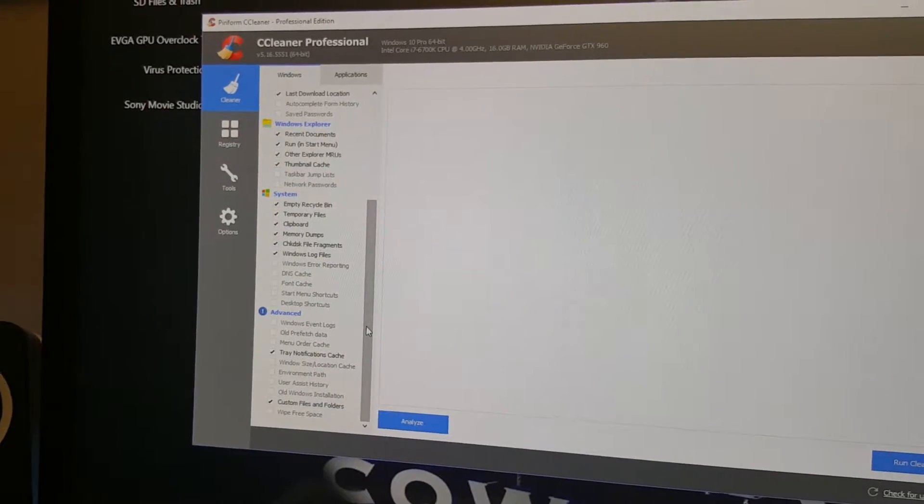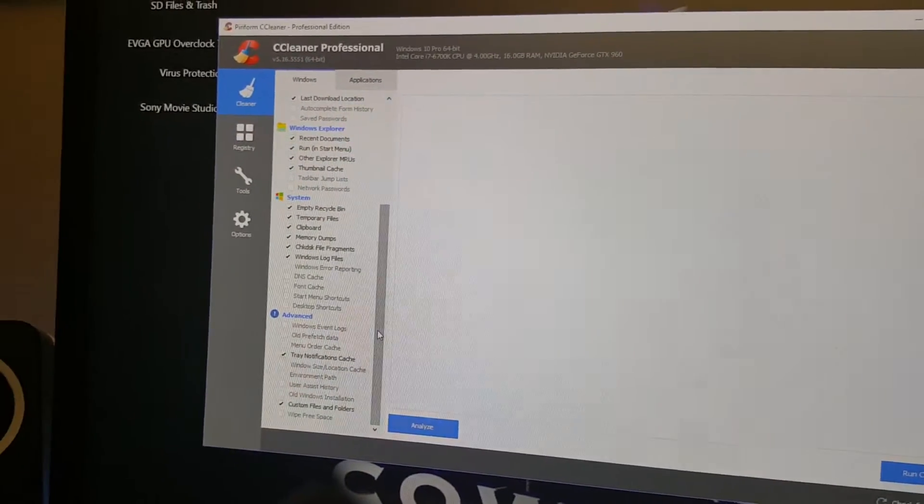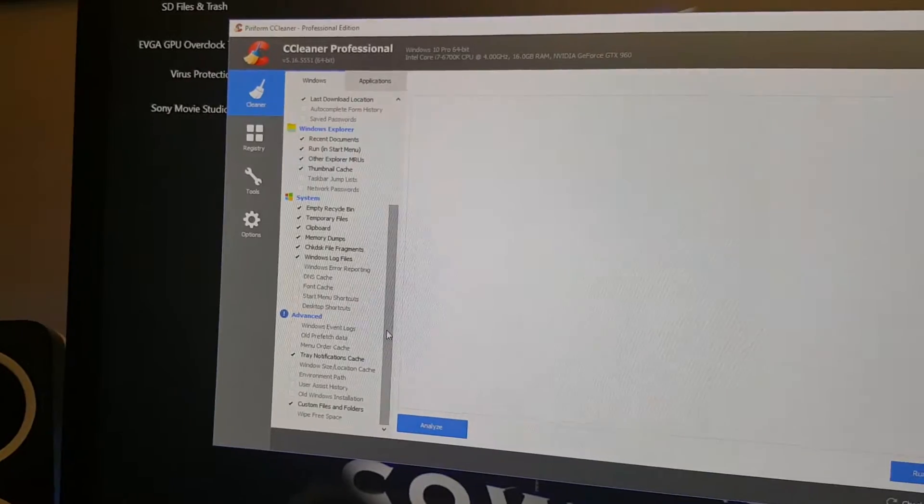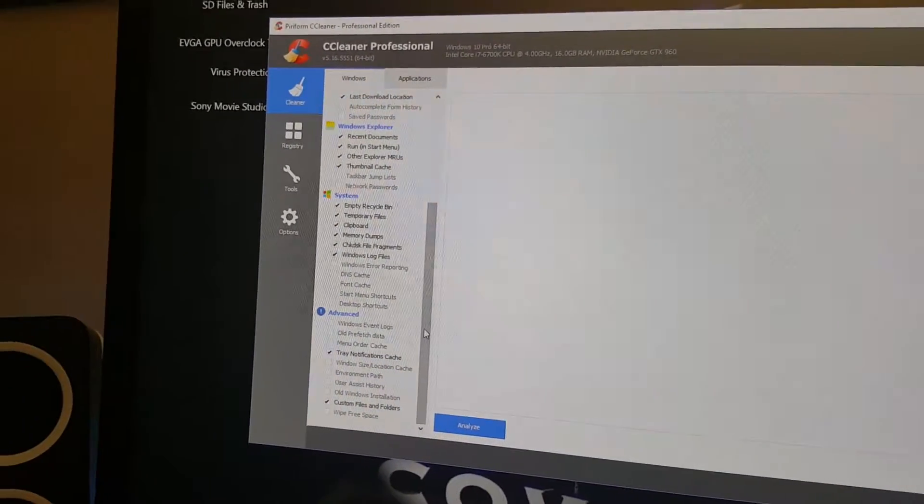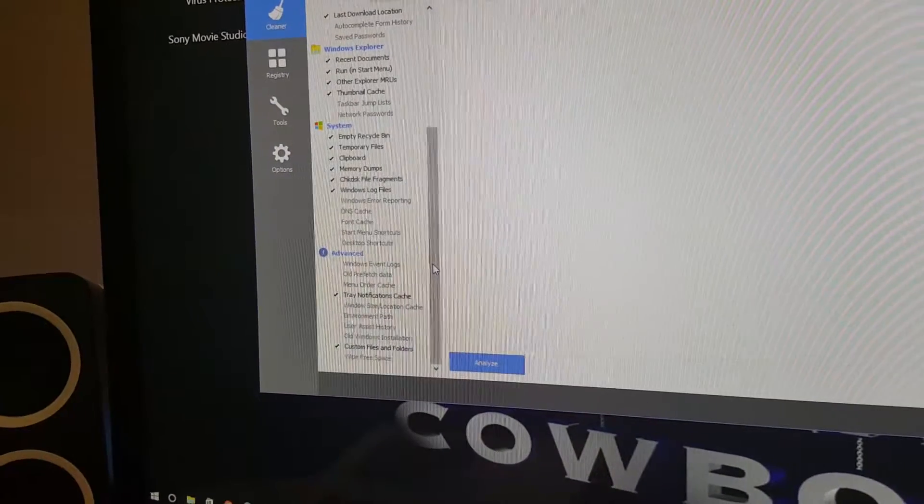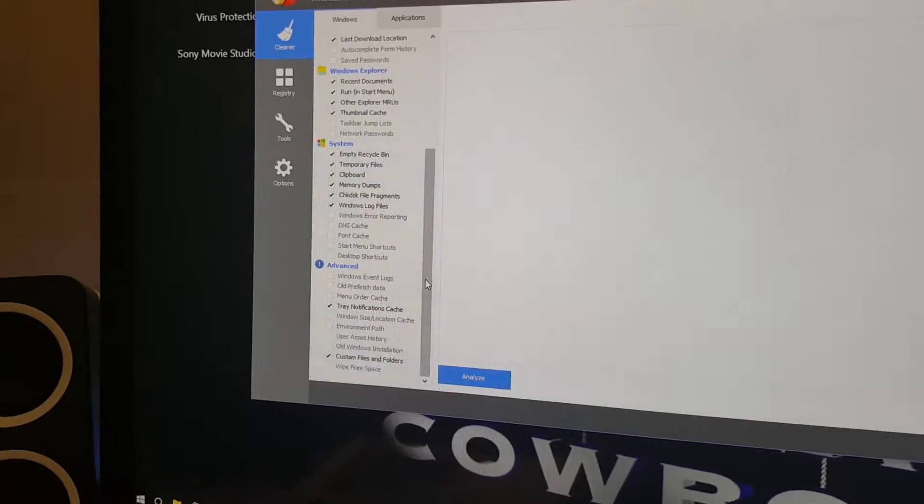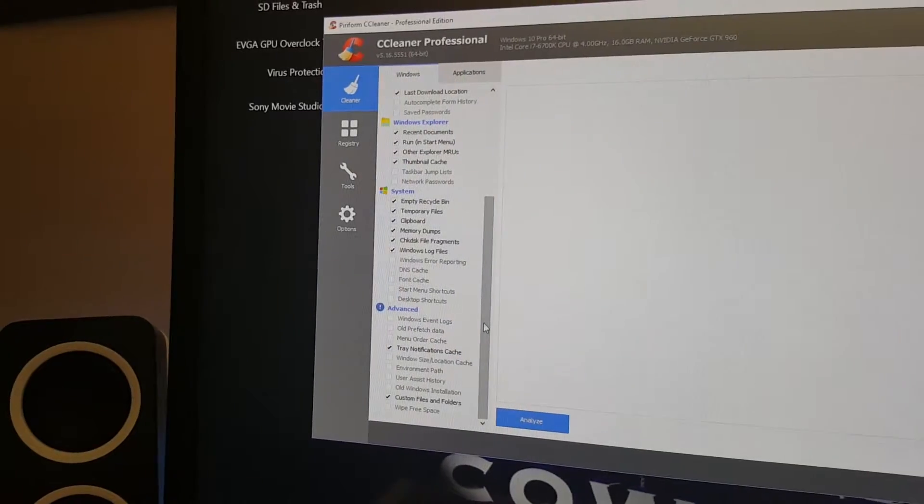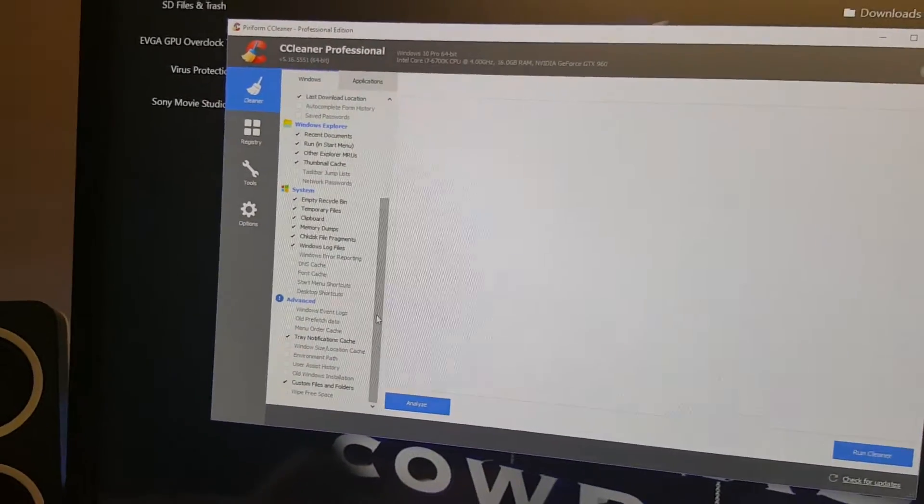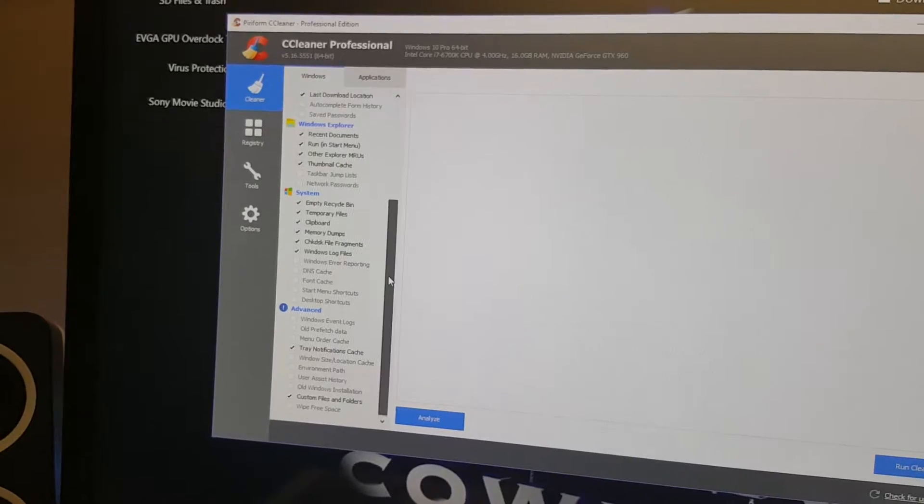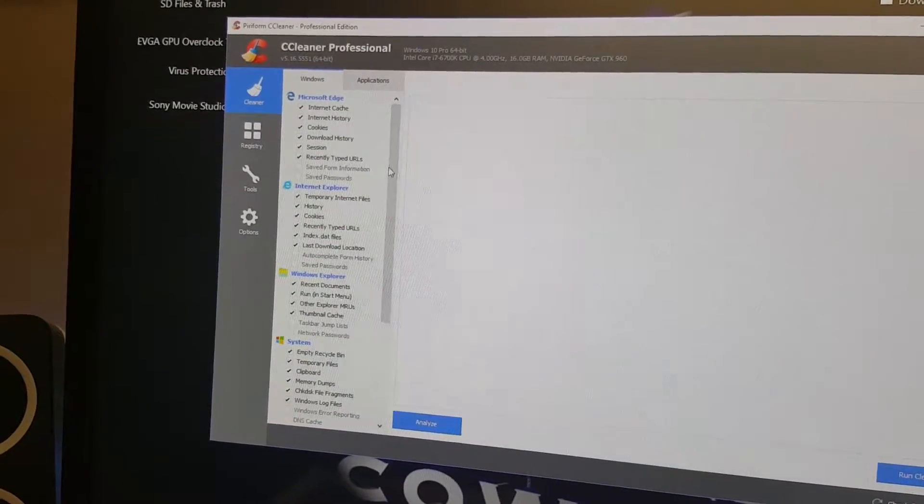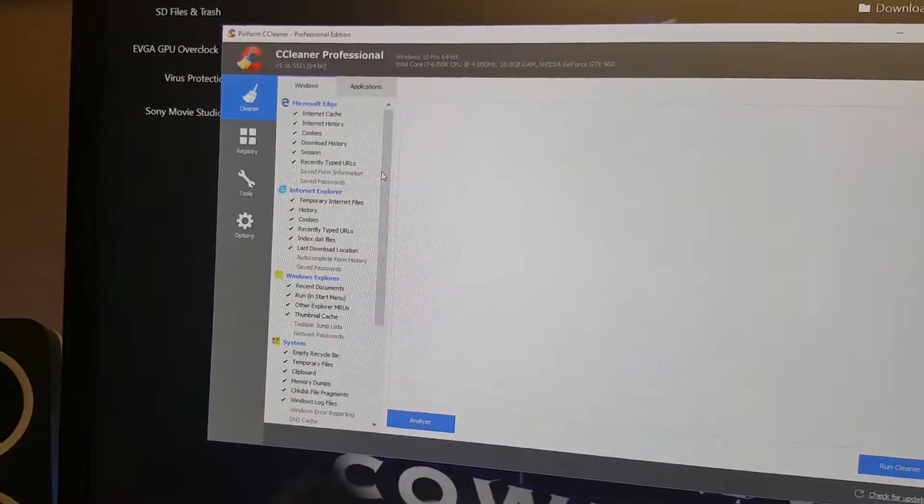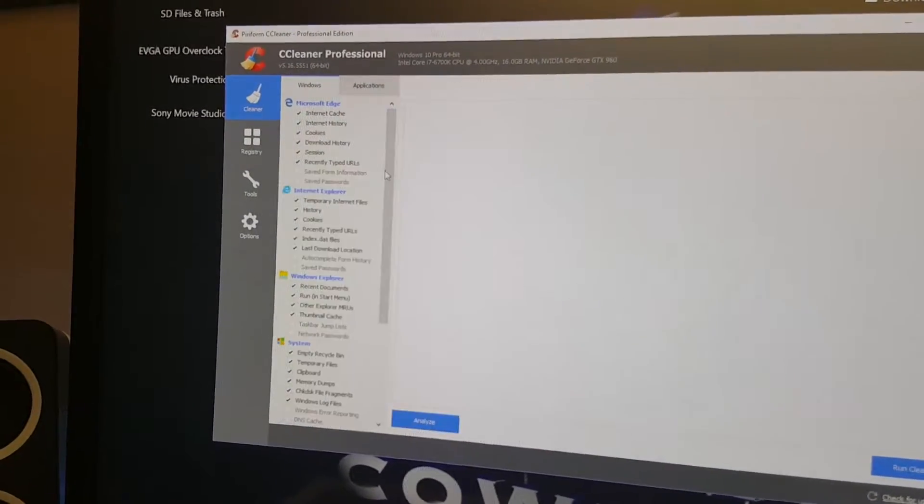In the Advanced section you can check Windows event logs, old prefetch data, menu order cache, tray notification cache, and several others. You can see down below I got custom files and folders checked. There are a lot of options you can choose to have cleaned. You just have to go through it and check the ones you want.